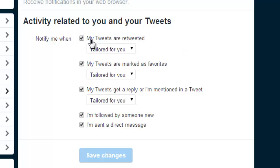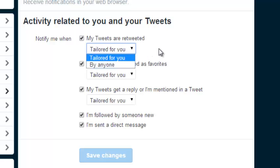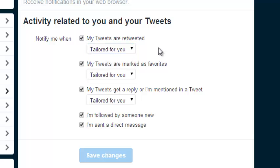For example, if you want to get notified when your tweet is retweeted, you can leave that checked, or uncheck it if you don't want those notifications. You can also choose whether to receive notifications only for retweets tailored for you, or retweets by anyone, because Twitter allows people who aren't following you to retweet your tweets.